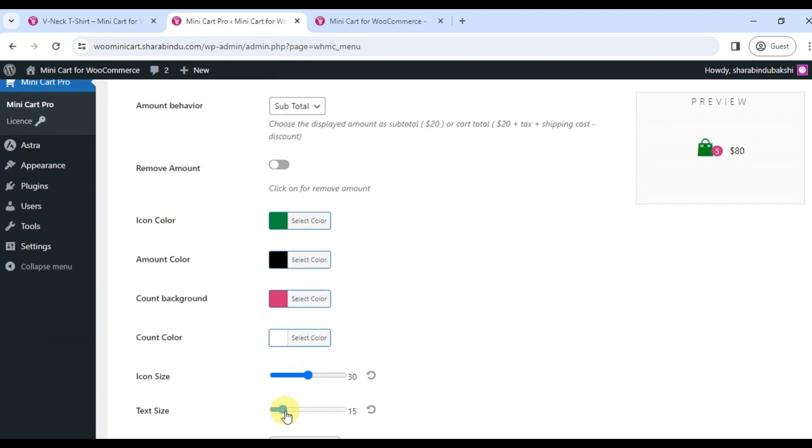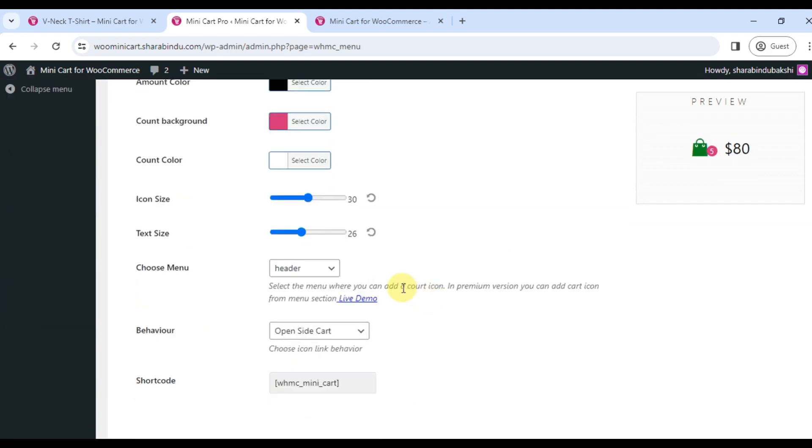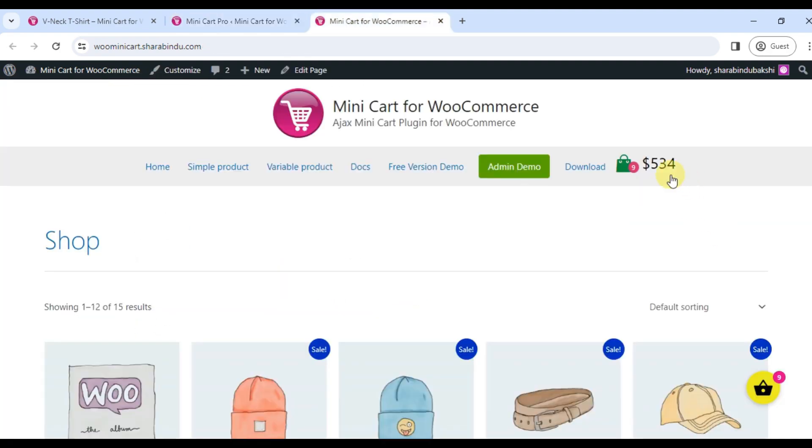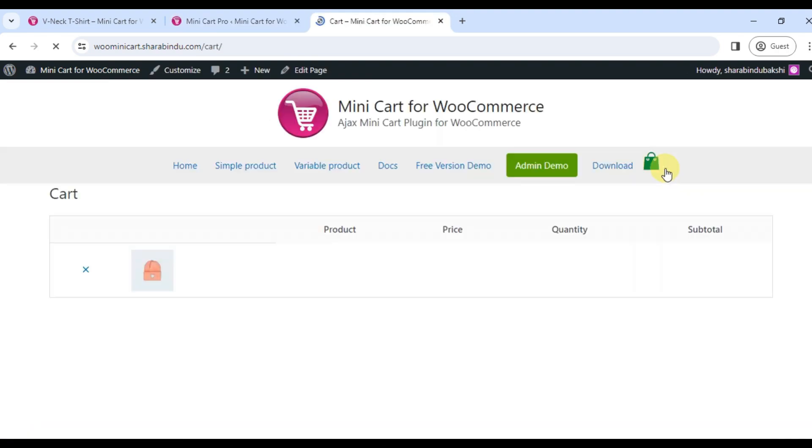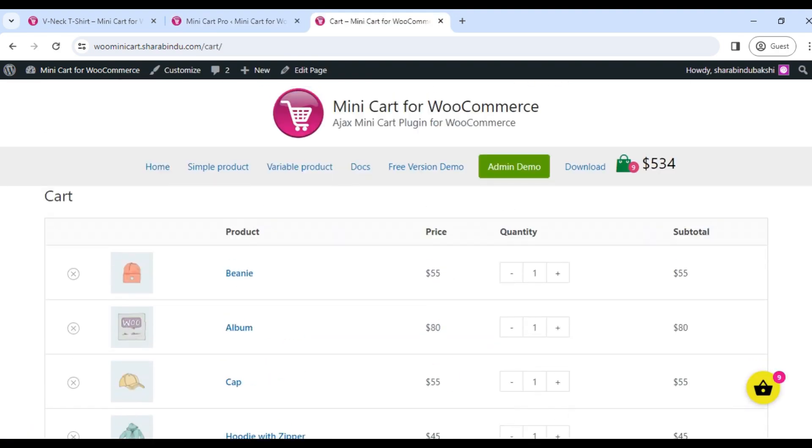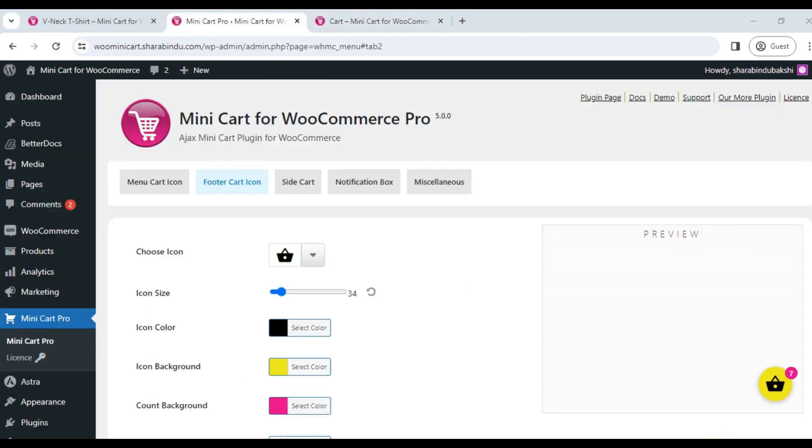Footer cart icon. Users can change the footer shopping cart icon, input the icon color, and change the icon size from the plugin settings page.